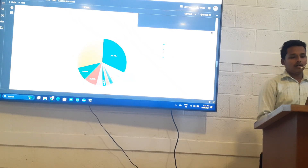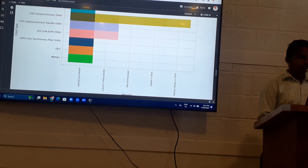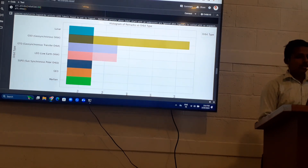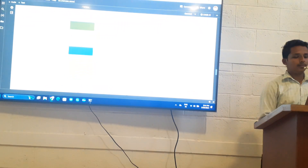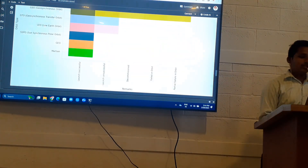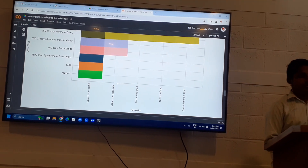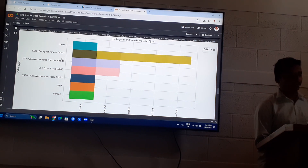This graph shows in which part of orbit the satellites are successfully launched. The successfully launched satellites span orbits from Martian, Geo, Sun Synchronous Polar Orbit, Lower Earth Orbit, Geosynchronous Transfer Orbit, and Donor Orbit — all successful. The unsuccessful part includes Lower Earth Orbit, Geosynchronous Transfer Orbit, and Geosynchronous Orbit. The failure part is mainly in Geosynchronous orbit where some satellites failed to provide data.